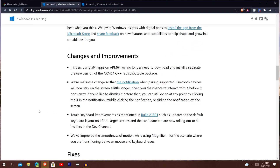We got the changes and improvements. I'm not going to go through this whole list because there's a whole lot of them. I talked about the touch keyboard improvements on 12-inch and larger screens. They have some improved smoothness of motion while using the magnifier when you're transitioning between keyboard and mouse. It also says insiders using x64 apps on ARM64, such as the Surface Pro X, no longer need to download and install a separate preview version of the ARM64 C++ redistributable package. Another change is when you get a pop-up for a new Bluetooth device, normally it goes away too fast and you can't really interact with it in time — so they increased that time so you can interact with it easier without having to rush.